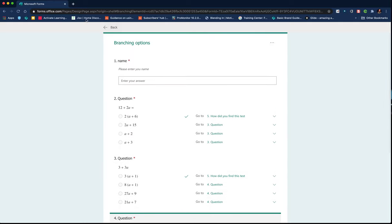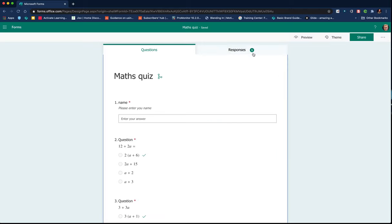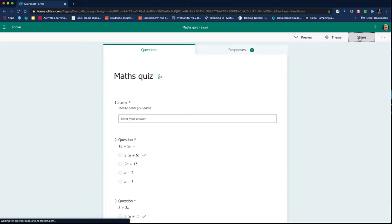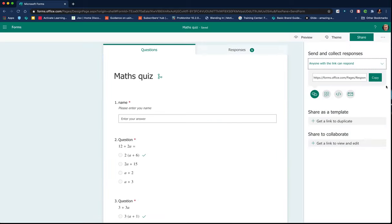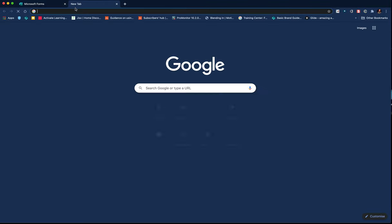So having done that, just to show what it looks like from the student perspective, if I go to share, copy the link, I open up a new tab.